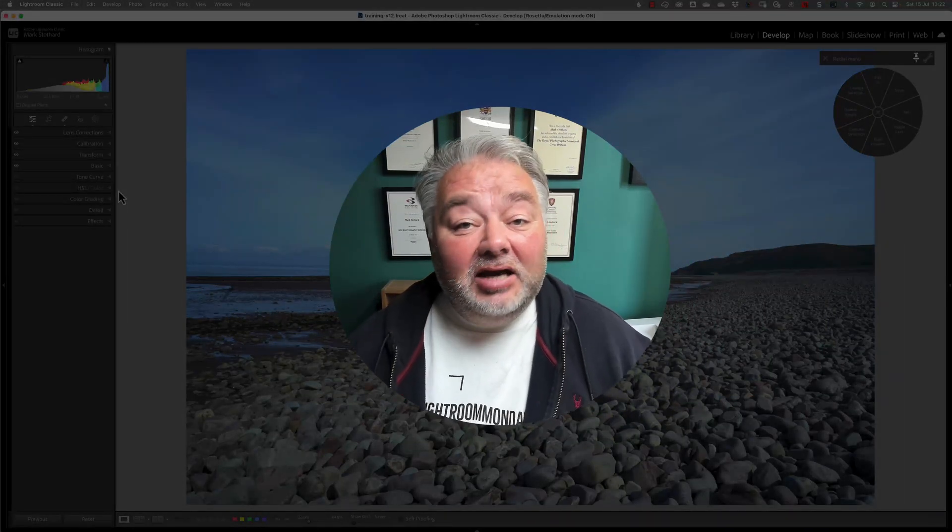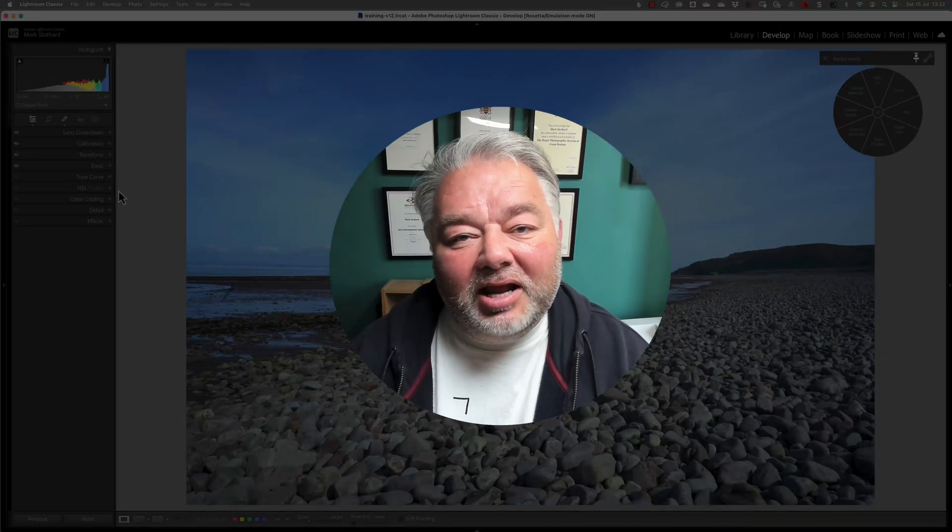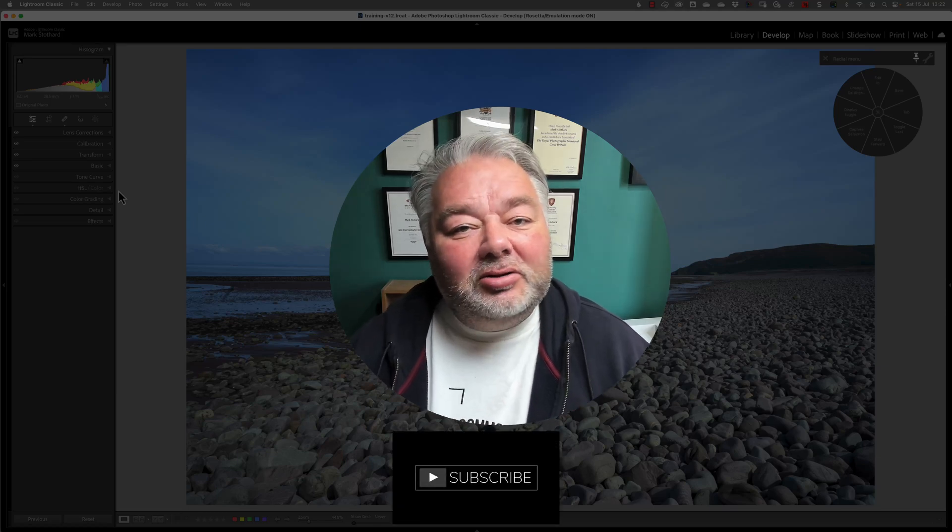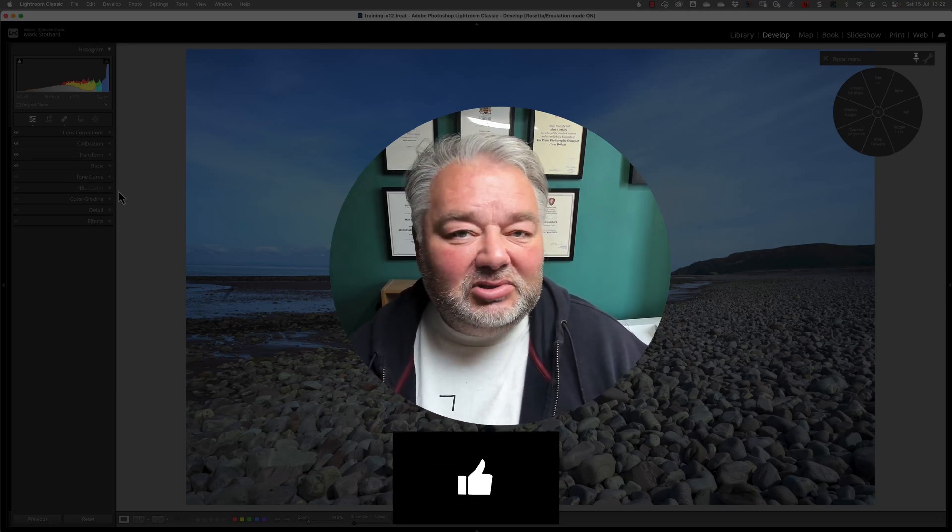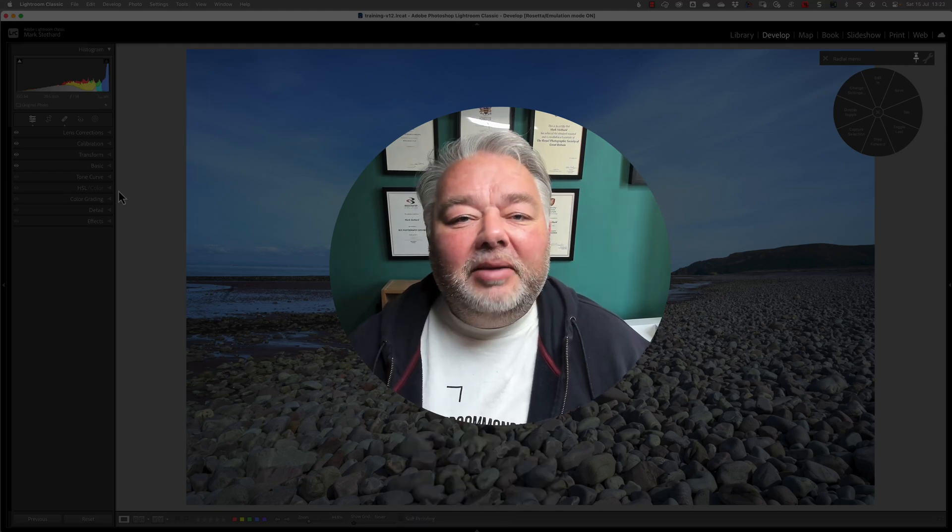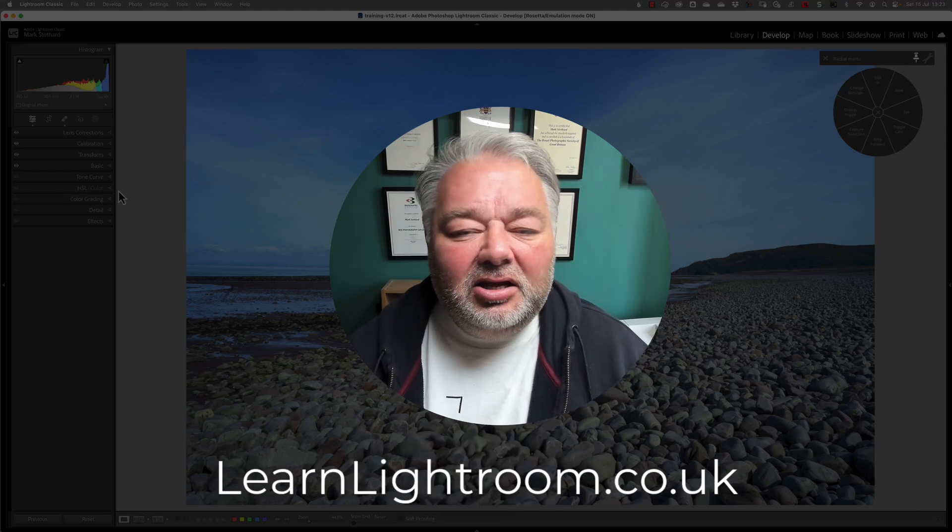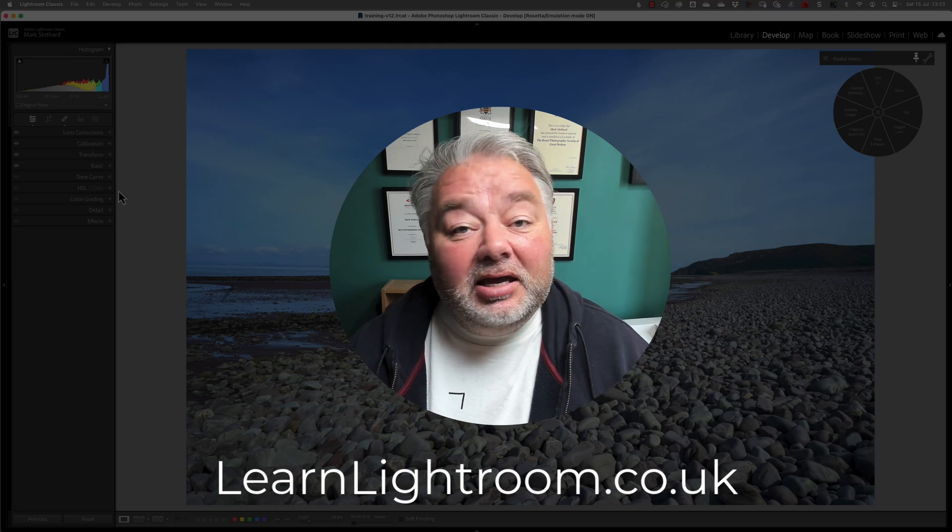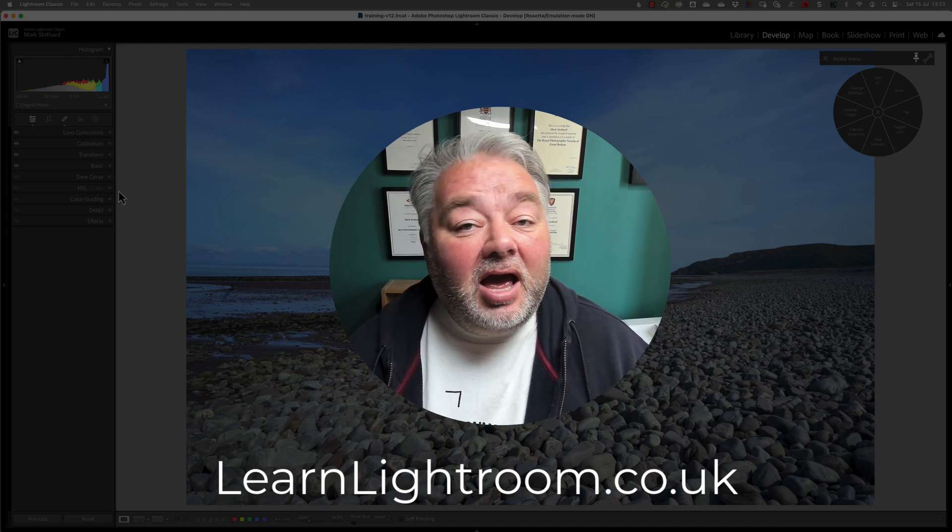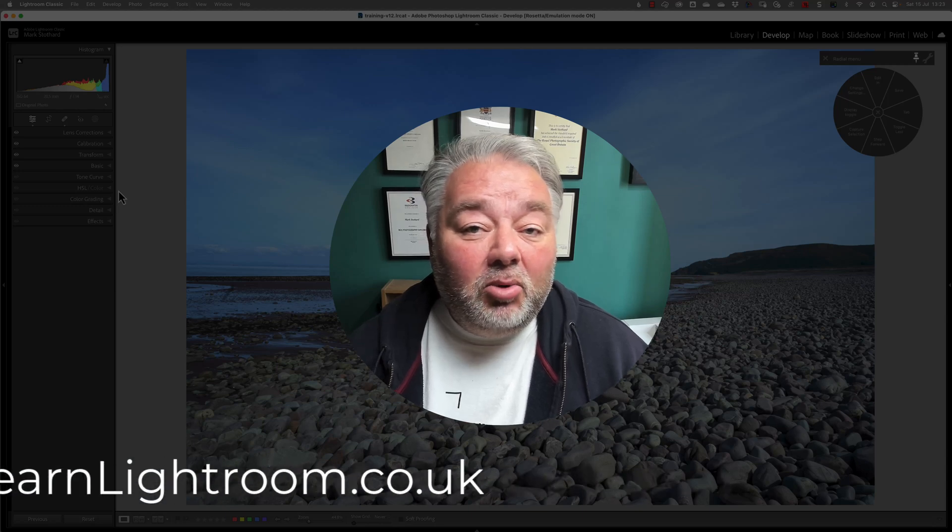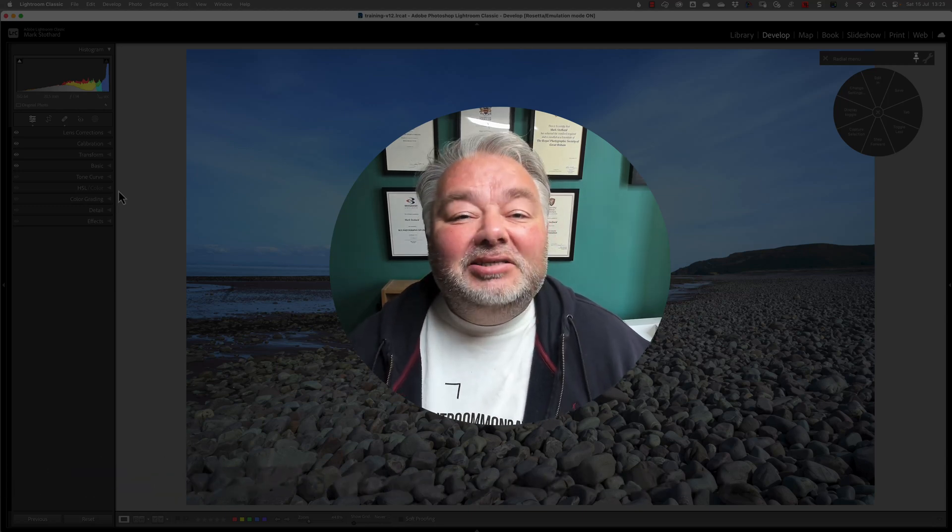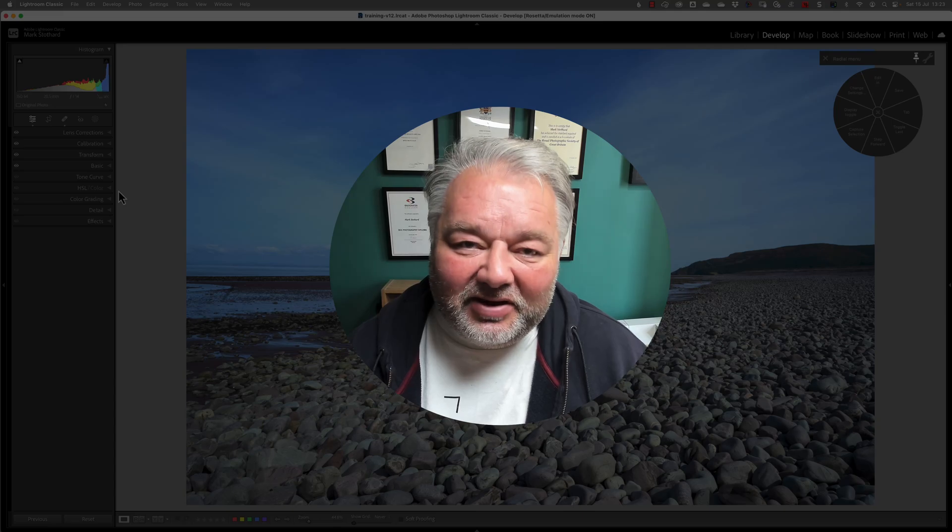If it has and you like my Lightroom Classic, Lightroom and Photoshop tips, why not subscribe to my channel? Give me a thumbs up. Got a question? Leave me a comment. Come and join us on a Monday evening at learnlightroom.co.uk. Click on the support panel in the menu and you'll have more information about what we do on a Monday evening. Stay safe, keep taking photos, bye for now.